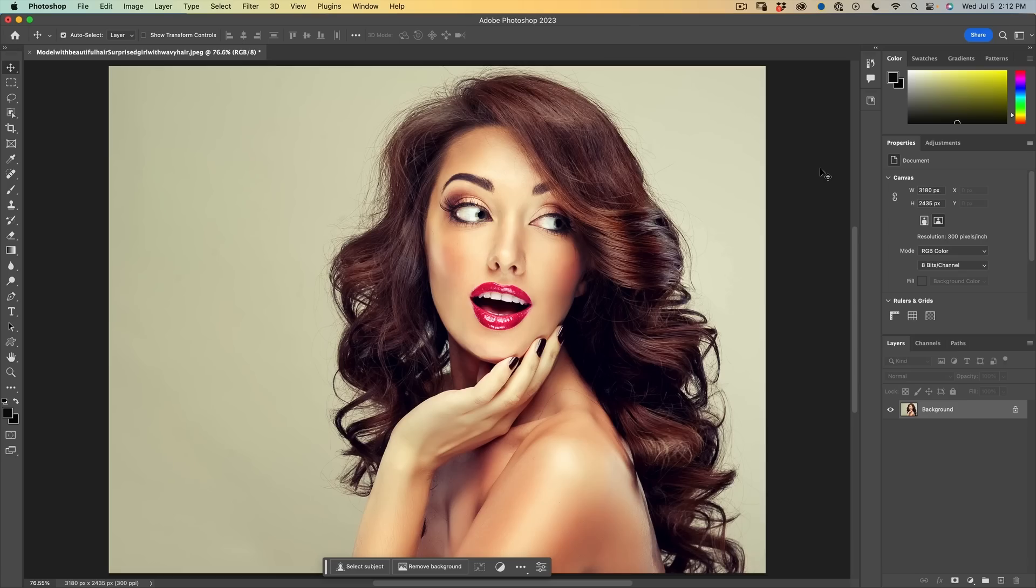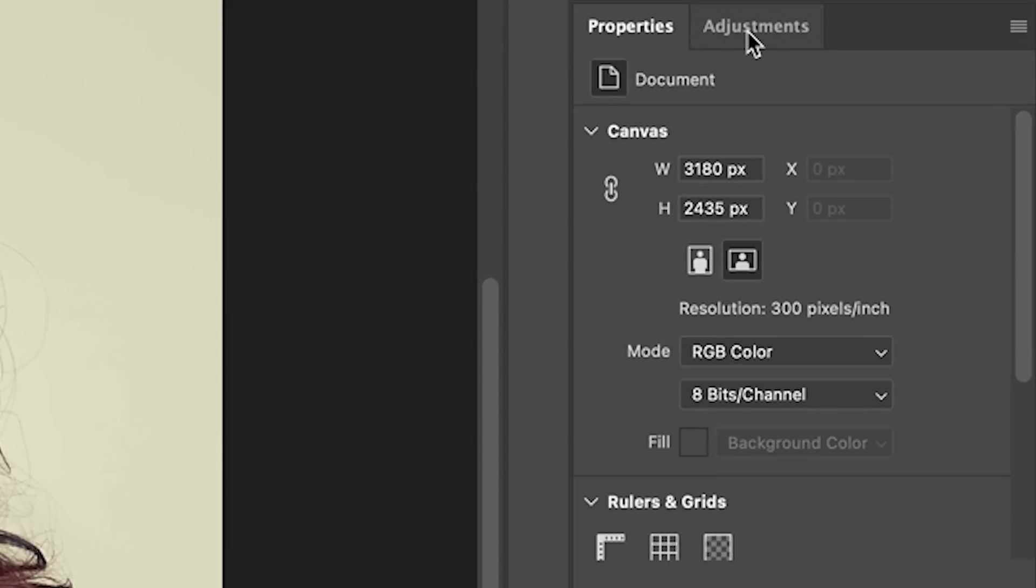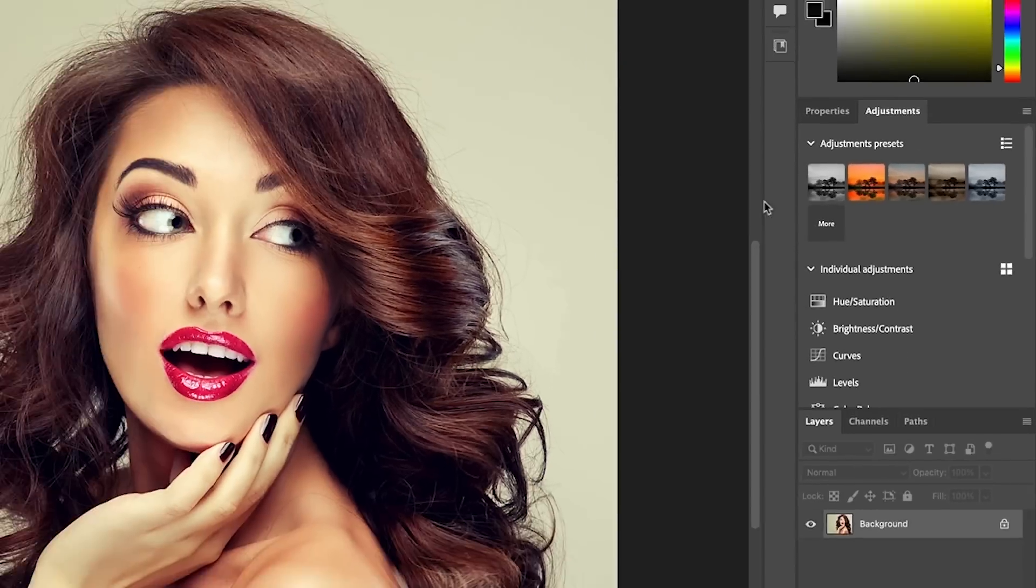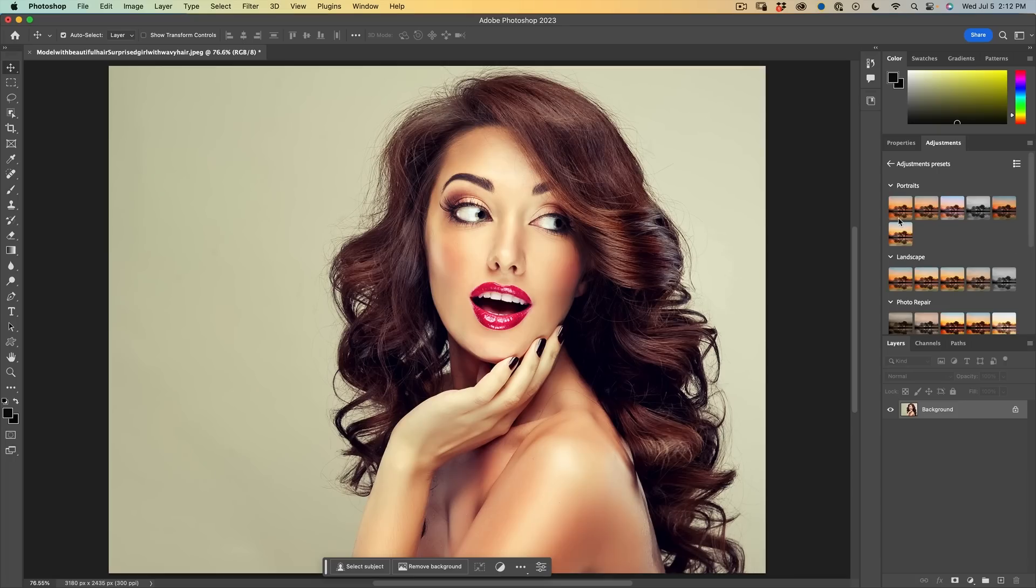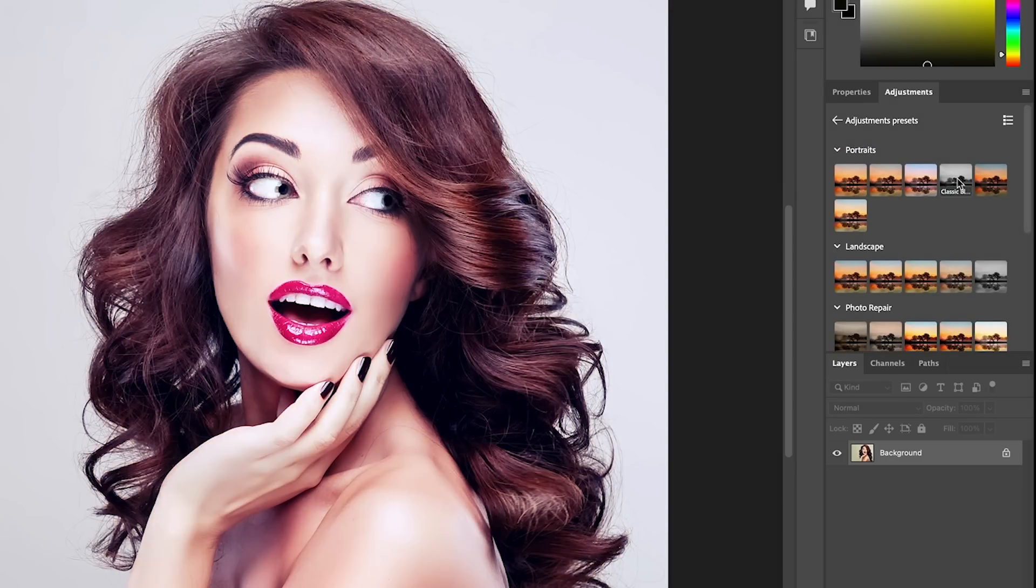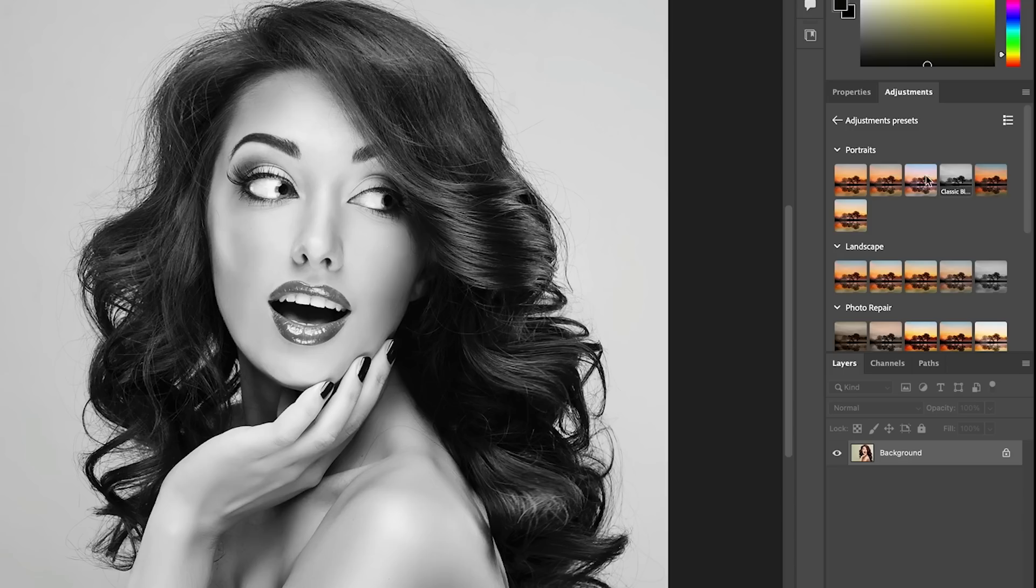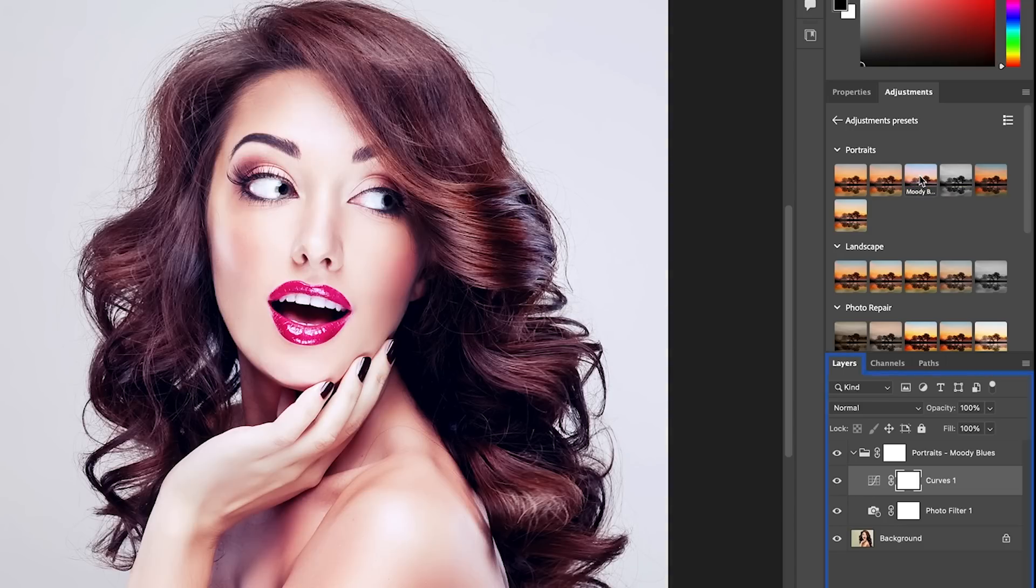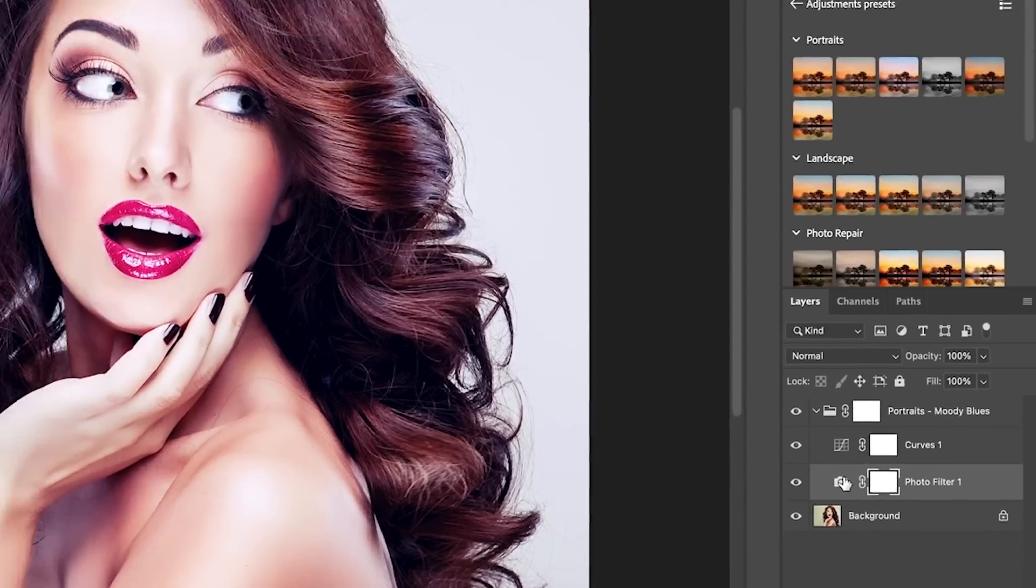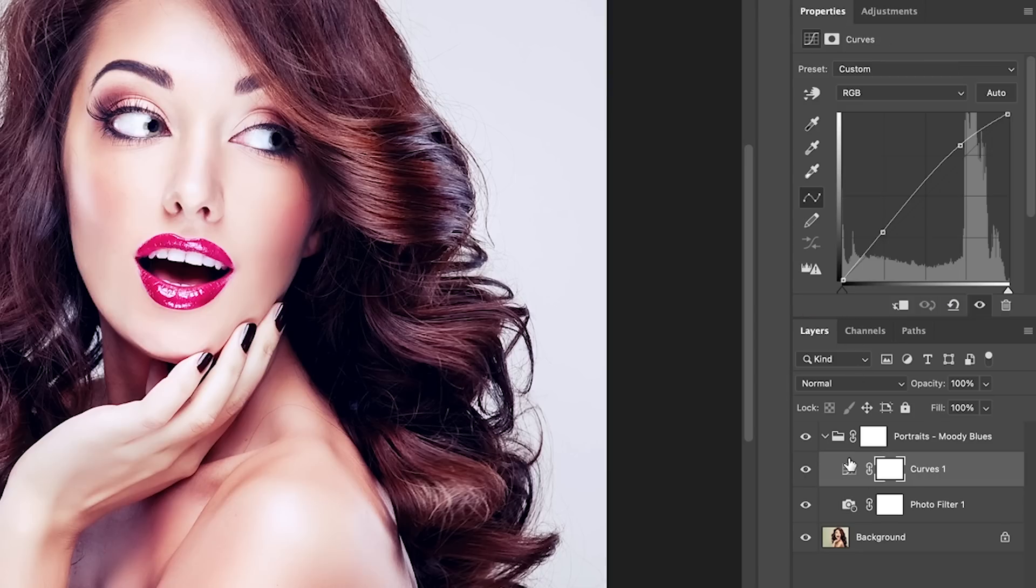First feature we're going to look at today is the adjustment presets. If you go into the adjustments, you'll see we've got this new adjustments preset. Now you have to have an image open in order for this to be populated. If we click more, we'll see different categories and we can actually just roll over these and see how they're going to affect the image. And at any time we can apply them by simply clicking. So what it does is it creates adjustment layers, which of course you can select at any time and look in the properties panel and you can change any of these settings.